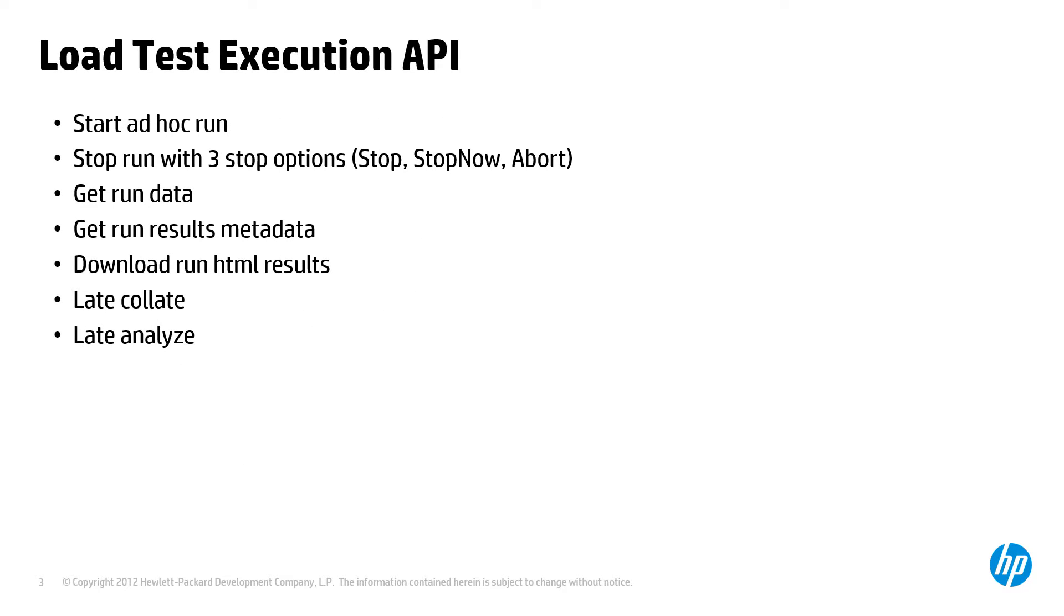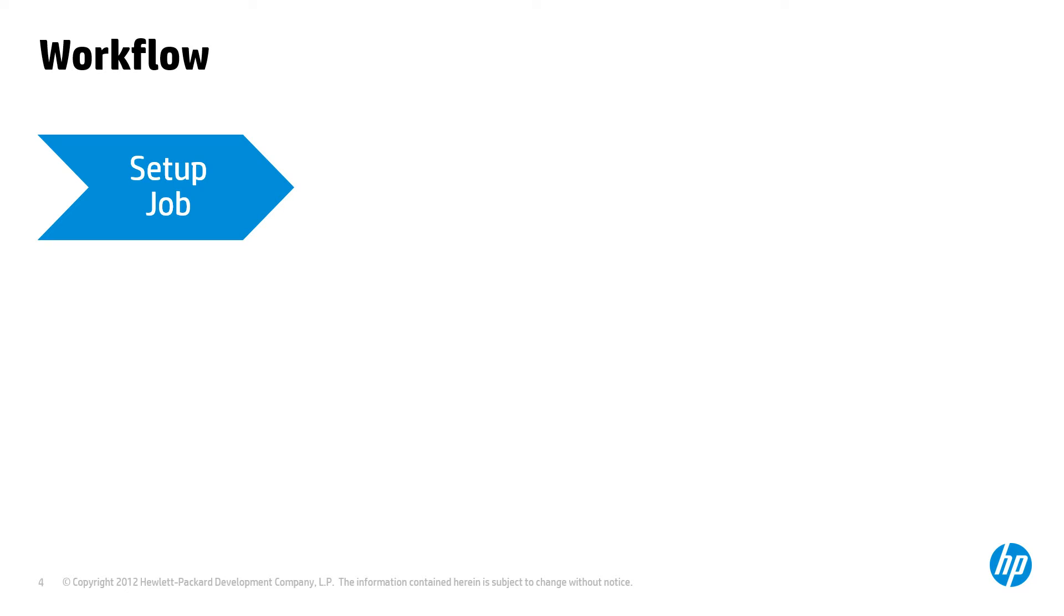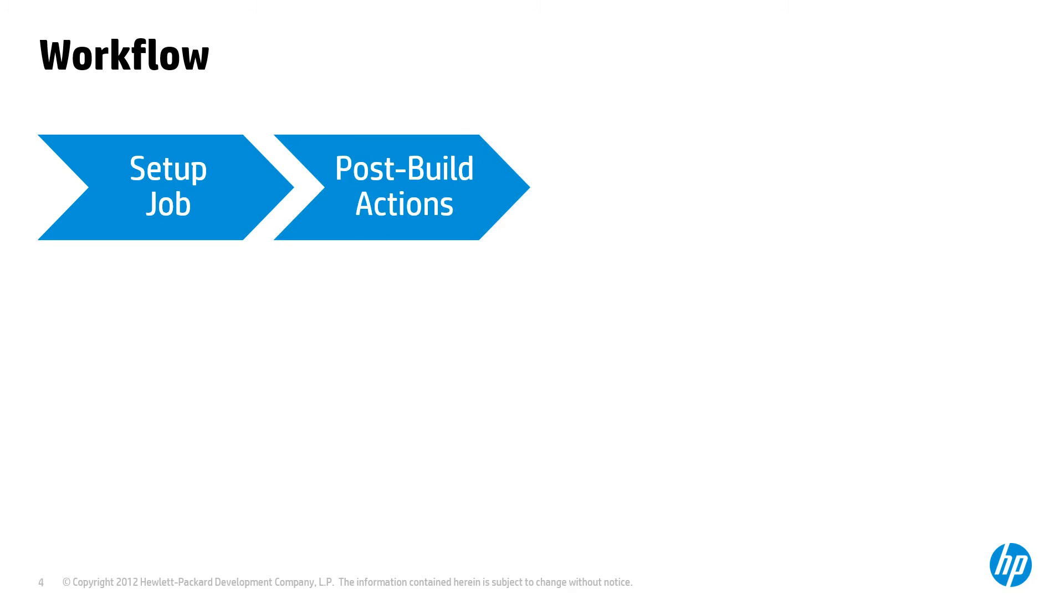To make use of the Jenkins plugin for performance testing, we first set up a Jenkins job and the actions we want it to take. After the job is run, results are reviewed.